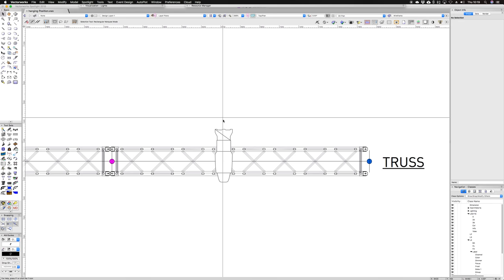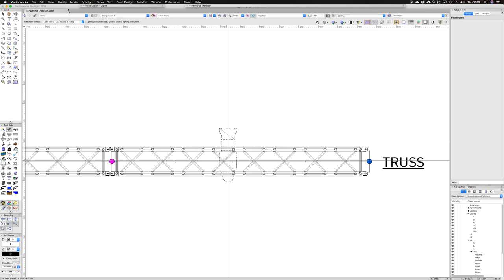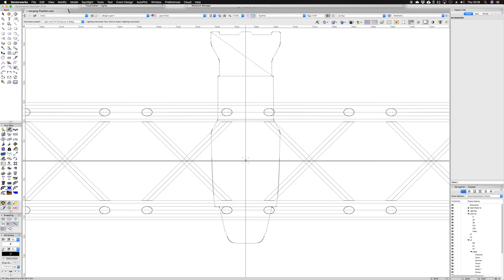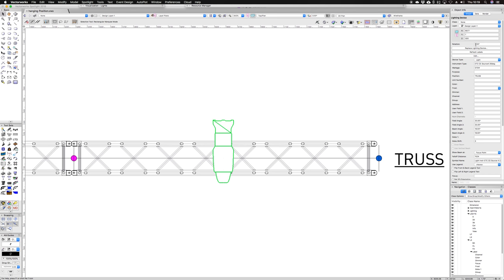If I exit out of there, you can see it now. So if I was to delete that instrument and put a new one in, if I was to snap onto that geometry there, you will see that it has accepted the position name and also inherited the height as well.